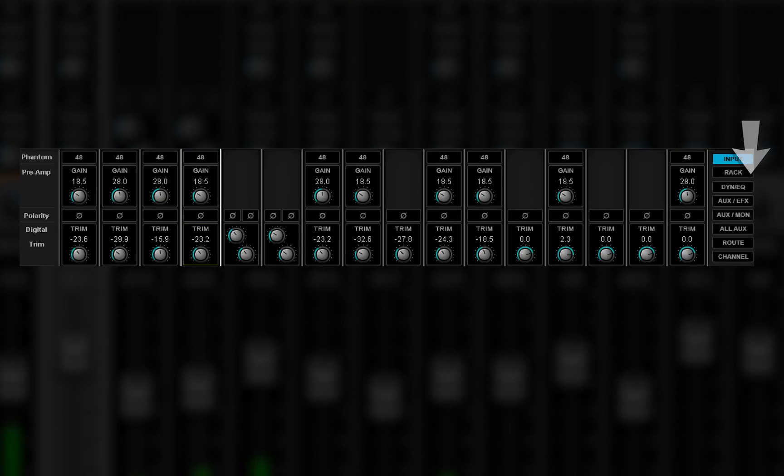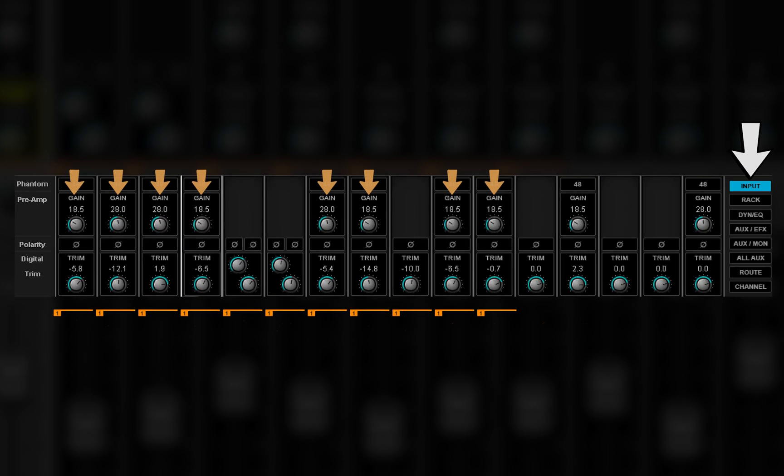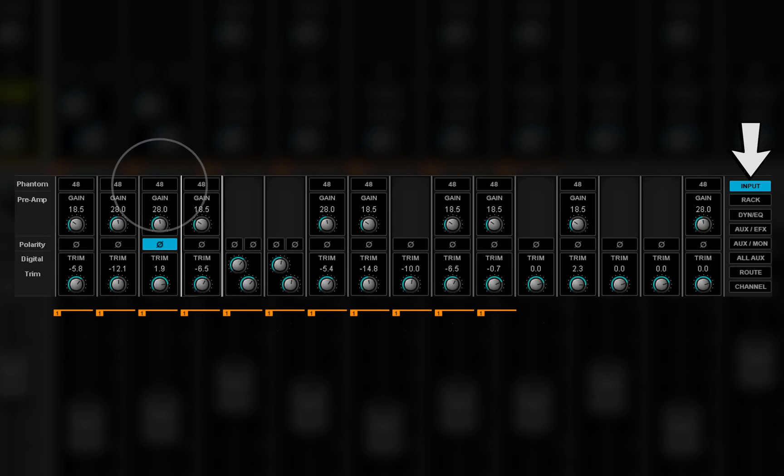In the input mode, preamp gains are linked, but polarity and 48-volt phantom are not.